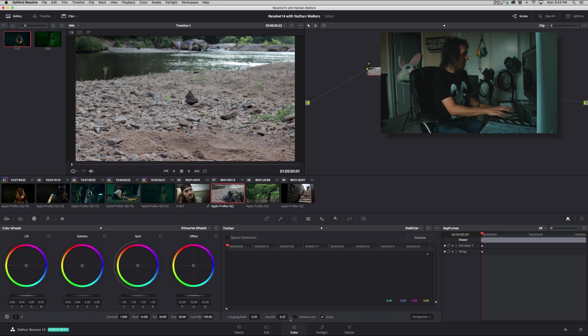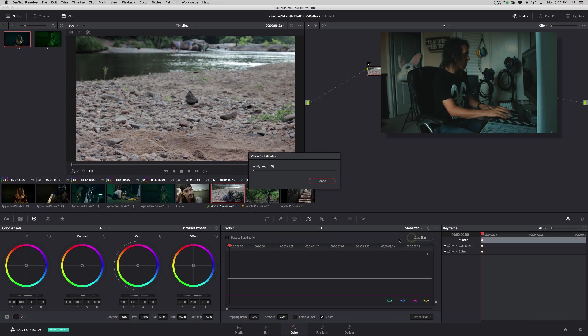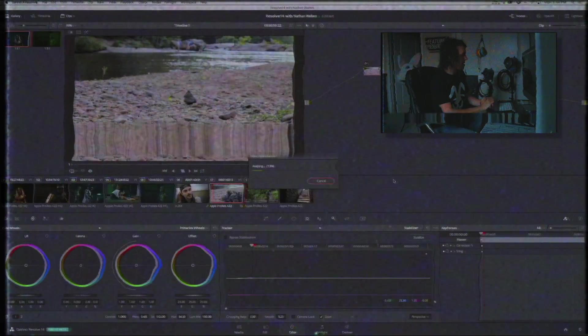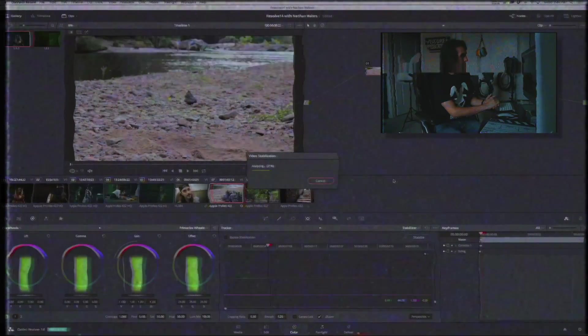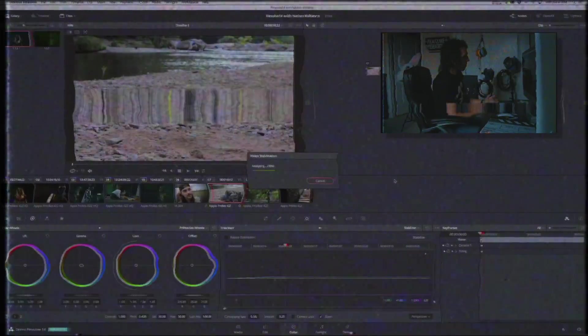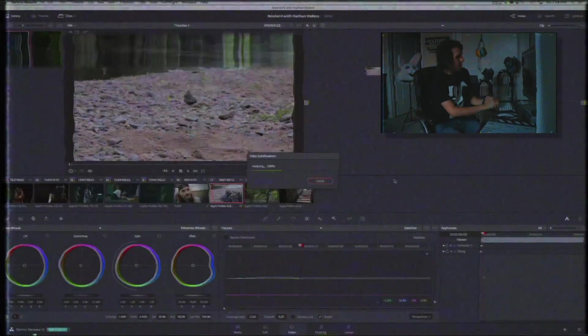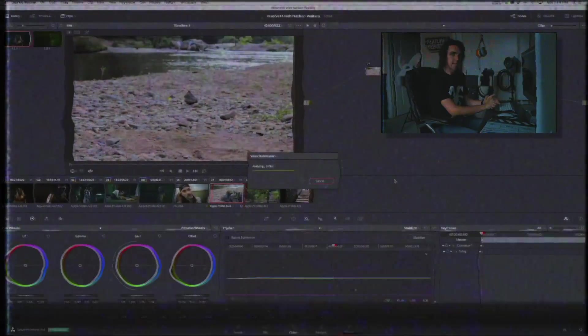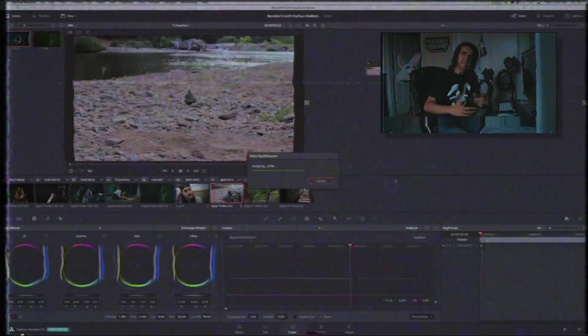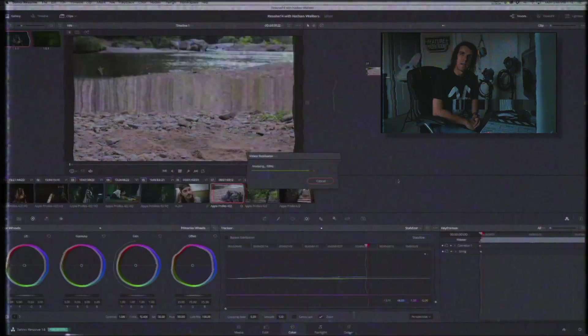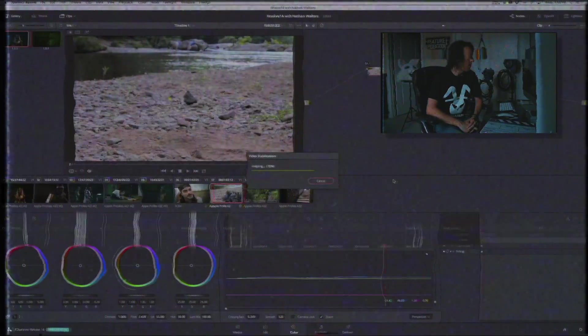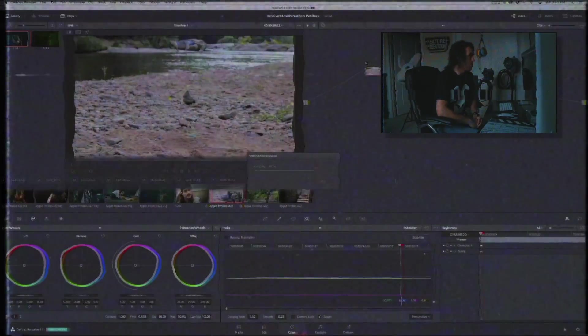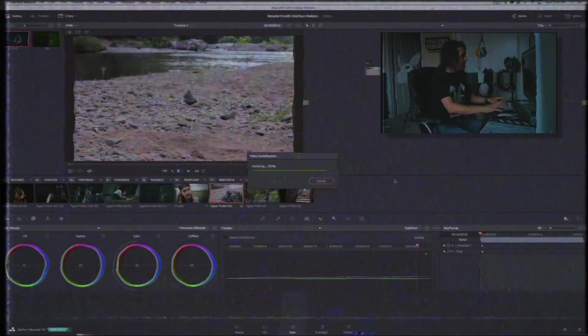But the option is there. So if we stabilize it, it analyzes pretty quickly. Not quickly enough I'll tell you that, because this is cool. Okay it's about done.